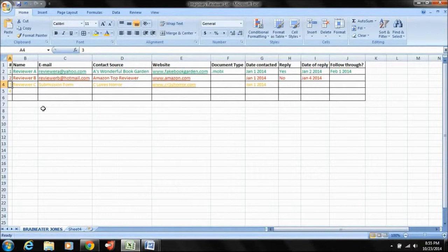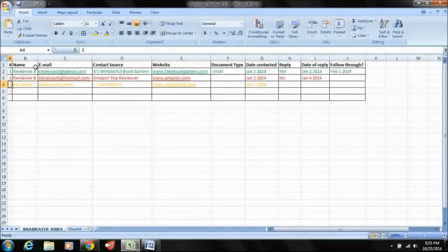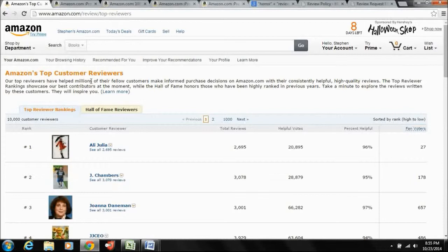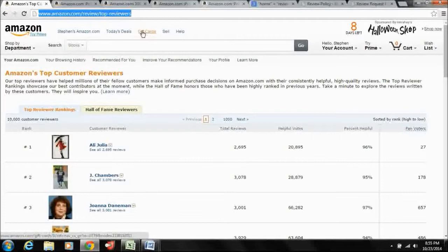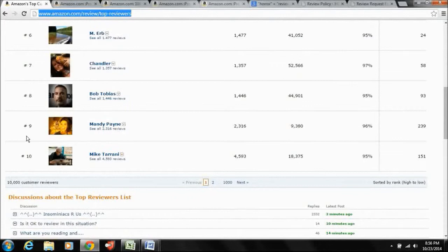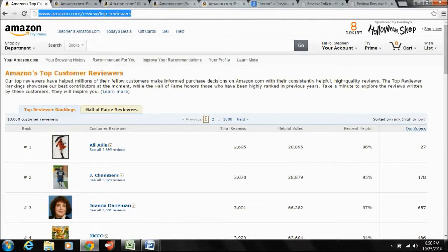All right. So this is your basic spreadsheets. The question is, where do you find these reviewers? There's a couple of methods. Let's pull up your handy dandy web browser here. One method is you can go directly to Amazon. And if you go to this URL here, amazon.com slash review slash top dash reviewers, this is going to list the top reviewers in Amazon in the world.